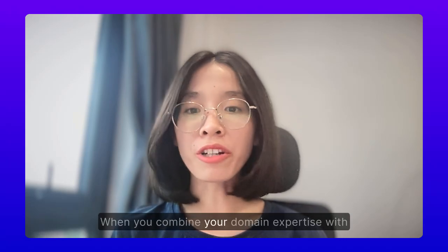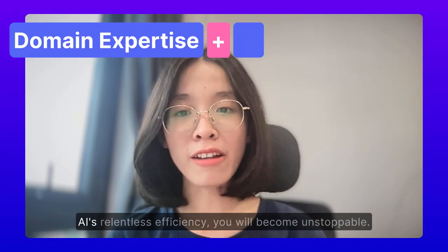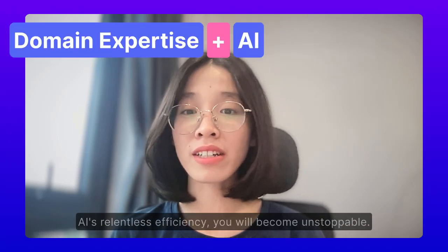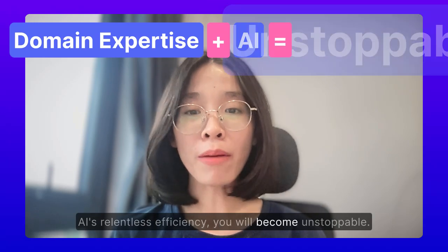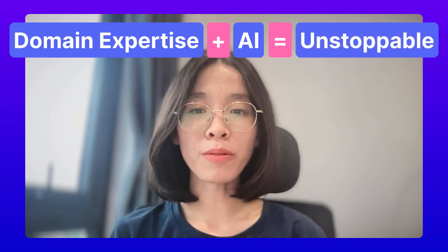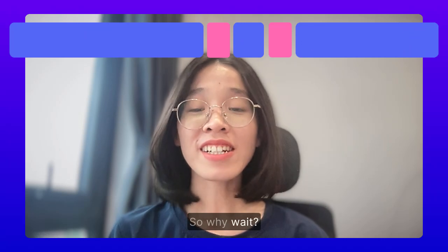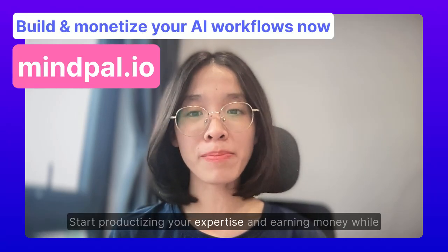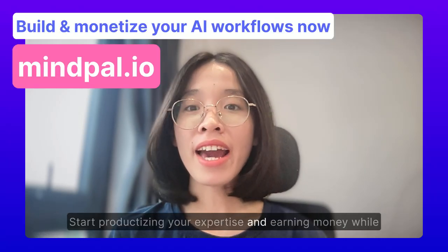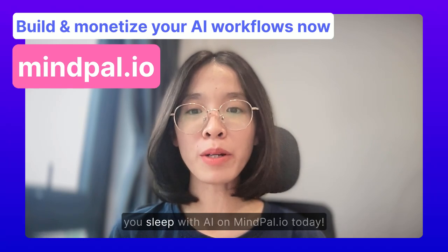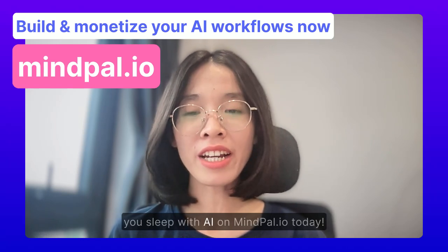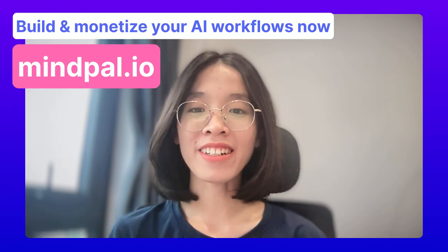When you combine your domain expertise with AI's relentless efficiency, you will become unstoppable. So, why wait? Start productizing your expertise and earning money while you sleep with AI on MyPal.io today.